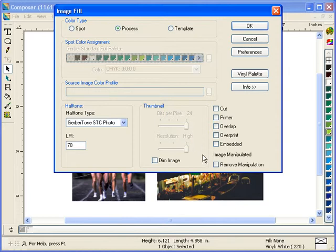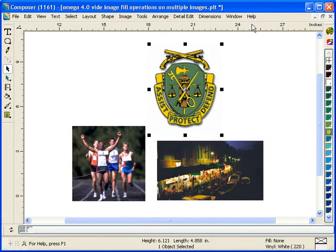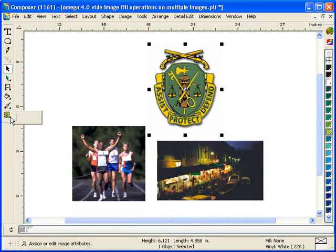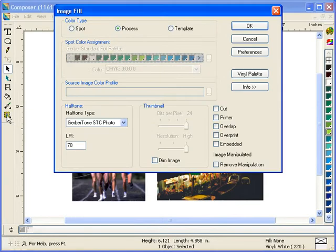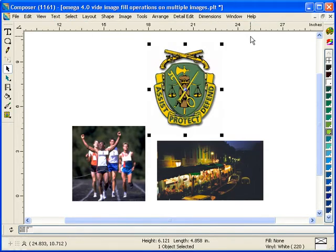Also in the image fill dialog box, if you do use an image menu item on an image, you can remove the manipulation to restore it back to its original state. Now if you go into the image fill dialog box, any manipulations have been removed.